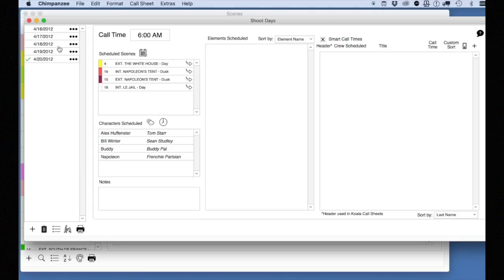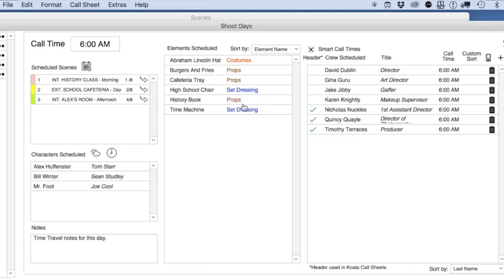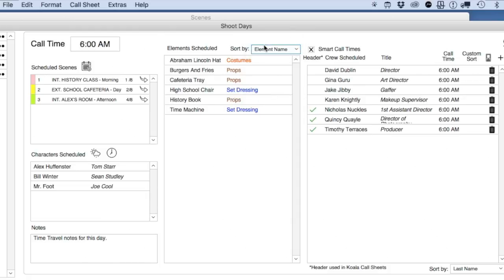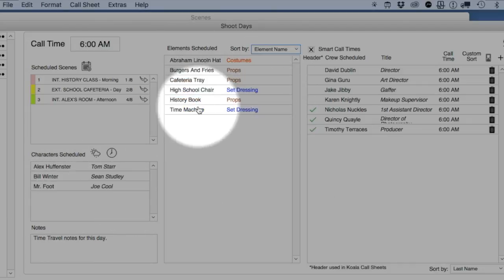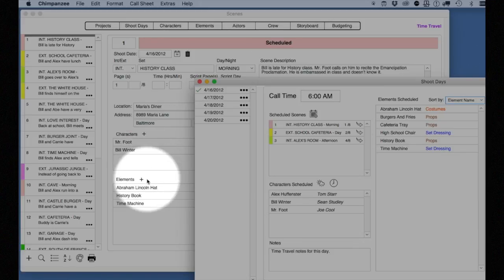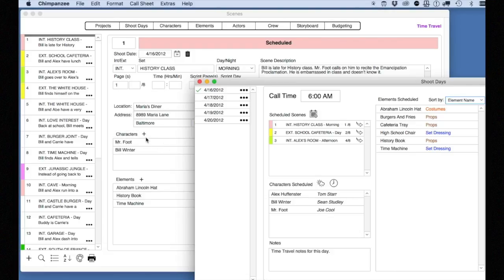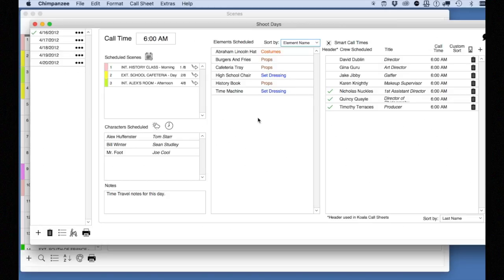Let's take a closer look at the shoot day screen. The elements scheduled for this shoot day will show you all the elements — props, costumes, set dressing, etc. — and you can sort by either element or category. Here you can see all the characters scheduled for the selected shoot day. Note that there is no plus button to add a character or element directly to a shoot day. This is because the proper procedure is to add characters and elements to scenes, which is what we did earlier. You then attach the scenes to shoot days, and Chimpanzee will figure out which characters and elements are needed for each shoot day.